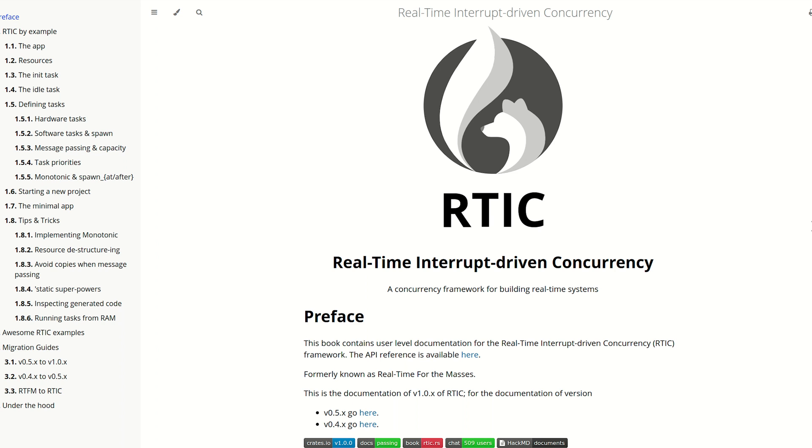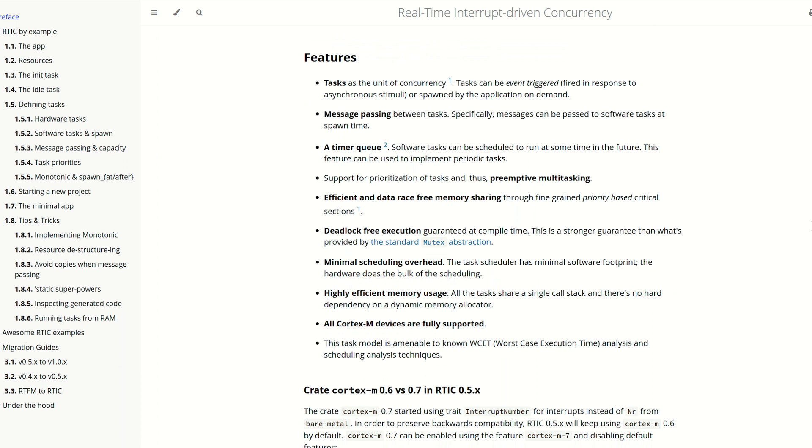So what is RTIC? It is an extremely handy framework to build bigger projects in Rust for Embedded. It's not an operating system. These are the main features of RTIC.